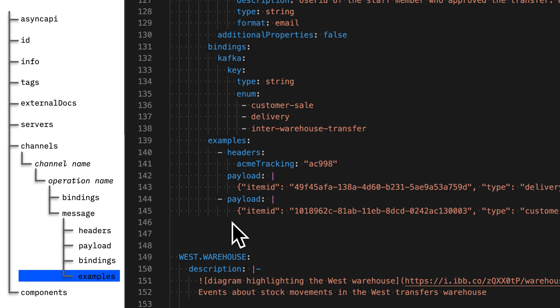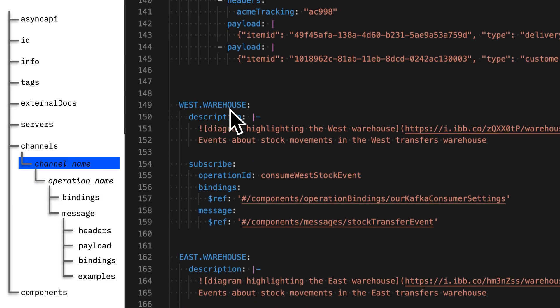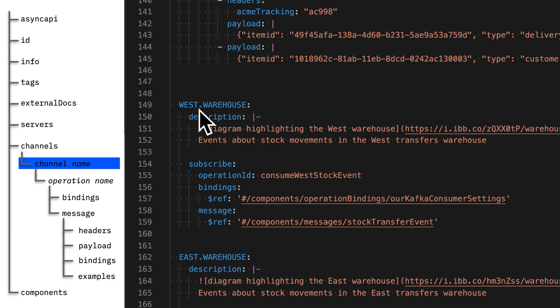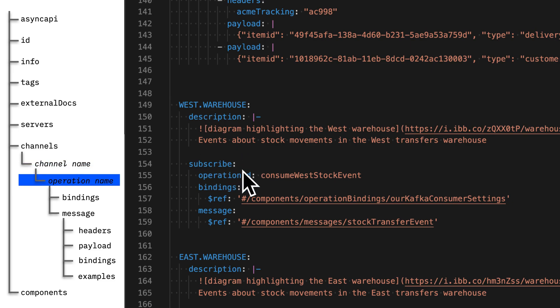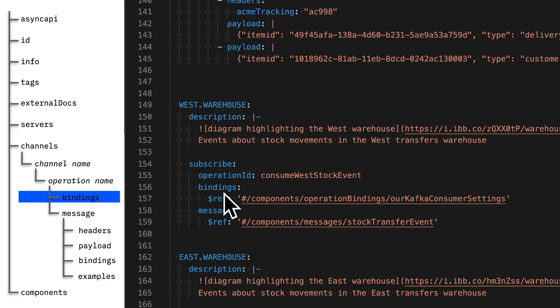So that is all the information for a particular channel. I'll show you a couple more topics so you can see some different ways you can use the Async API spec. That was the central.warehouse topic. My next topic is called west.warehouse. Again, I have a place to provide background, context, and description with Markdown. I describe how to interact with my application using this topic by describing the operations — here I've got a subscribe. And then I can provide the protocol-specific bindings information of how applications should be configured.